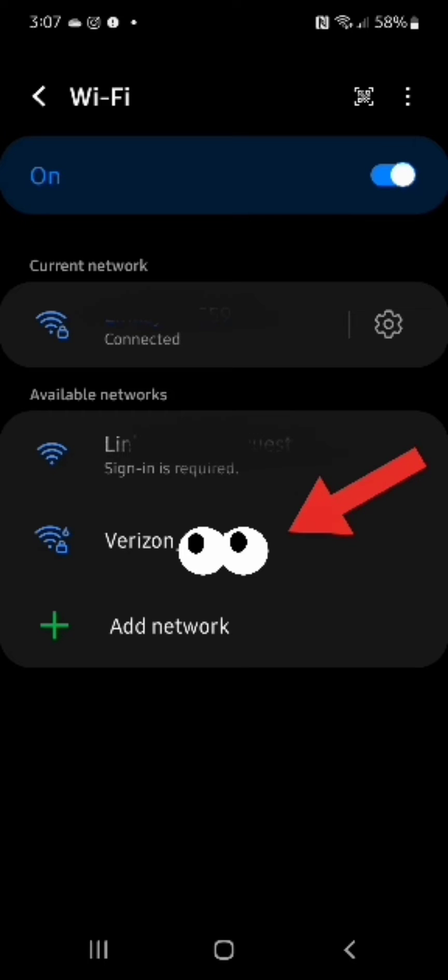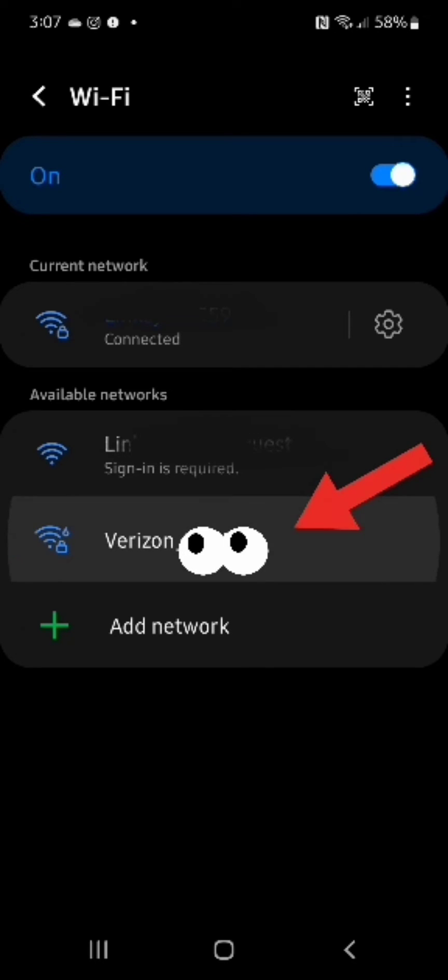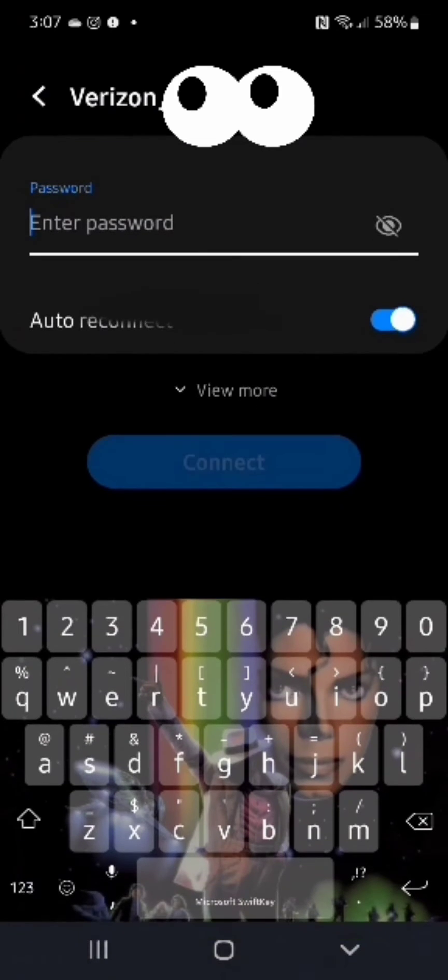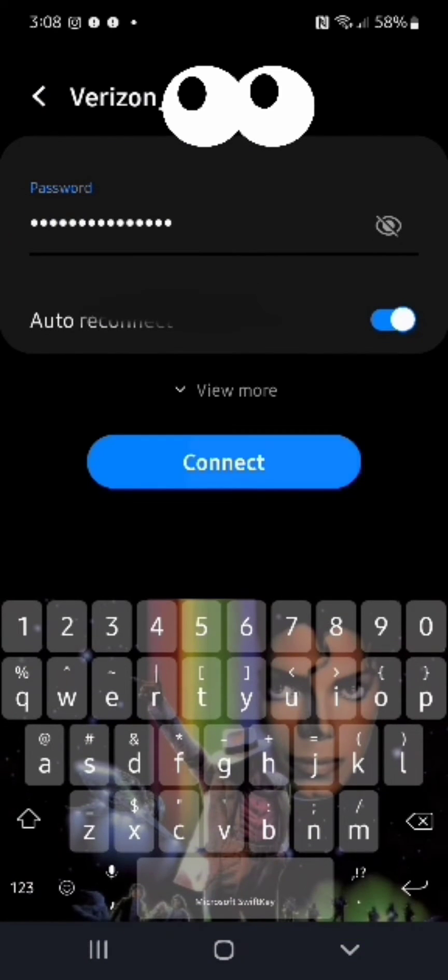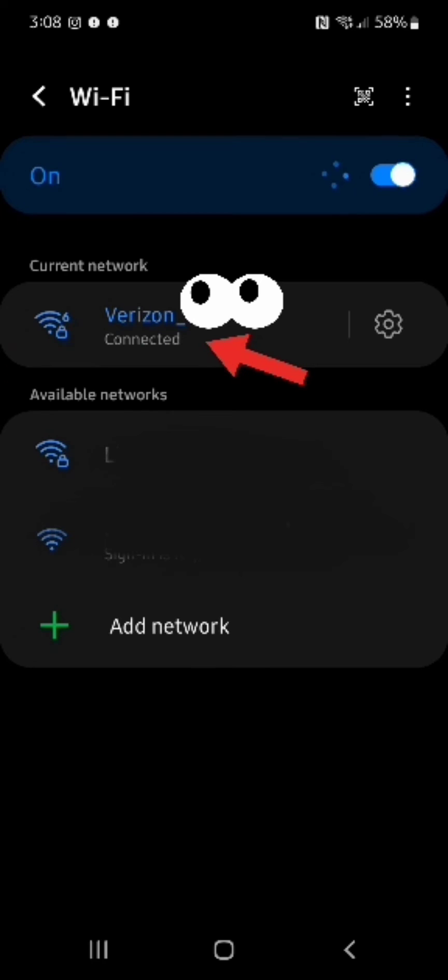We're going to tap this network so that we can now enter our password to connect to it. Now here is where we type in our password. It's dotted out for your security, but if you want to see the letters that you're typing in, you just want to tap that eyeball with the slash through it, and that'll uncover the letters as you type.